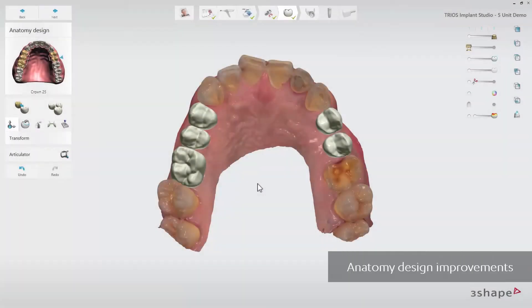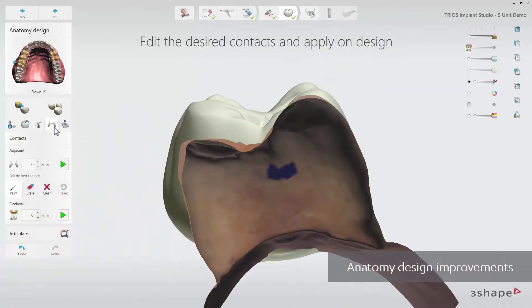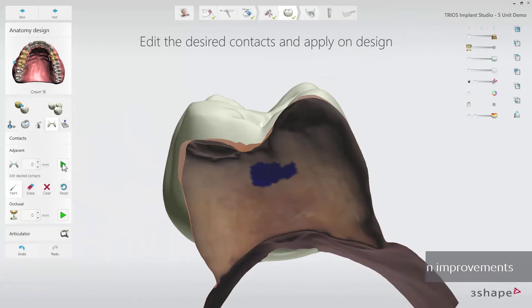When entering the anatomy design step, you will find several improvements. For instance, you will find that neighbouring grounds are always placed together. And the Contacts tool has been improved to create great contacts easier and faster.